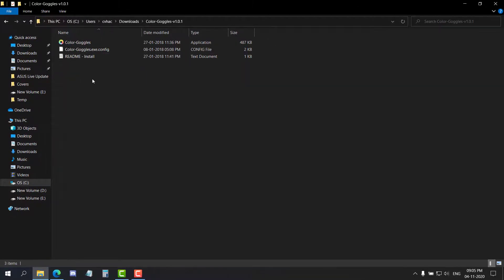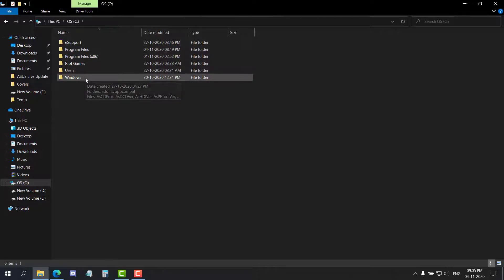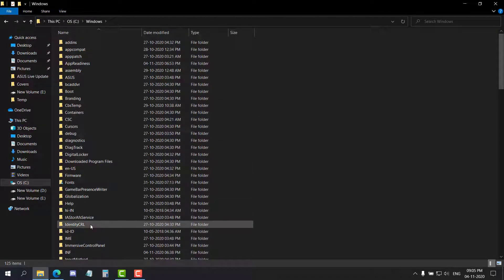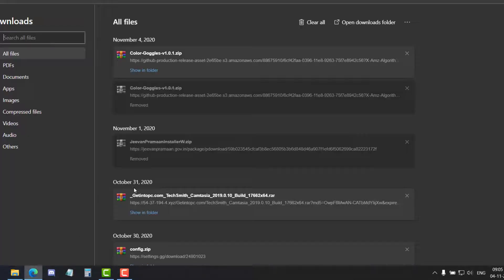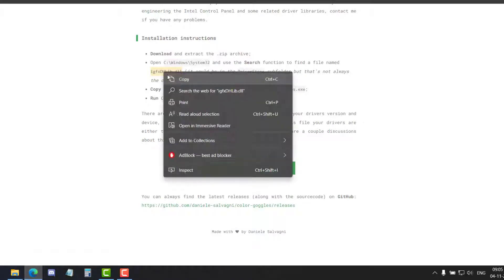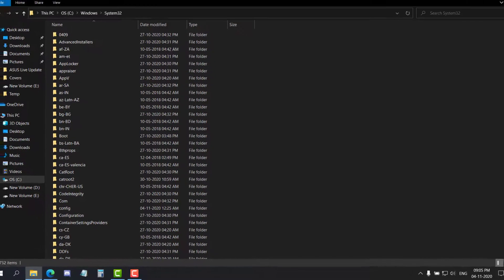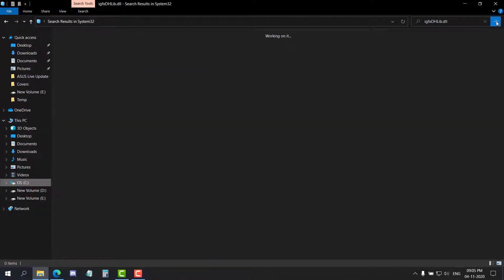Now once you are inside the folders, you will see these three files. To make this software actually work, you have to go to the C drive of your system, then go to the Windows folder, then find a folder called System32. Go inside it, then go back to the website and find a DLL file inside the folder shown right here. It starts with IGFX. You can use the search option, enter the DLL file name, and click search to find that file.